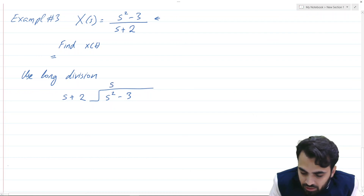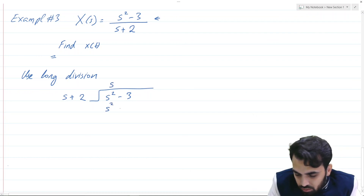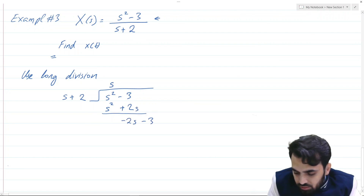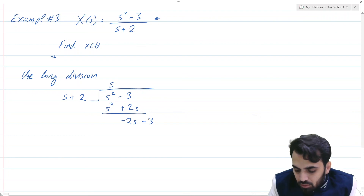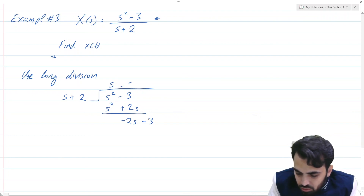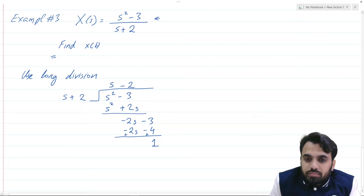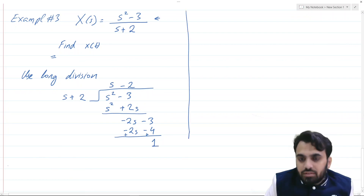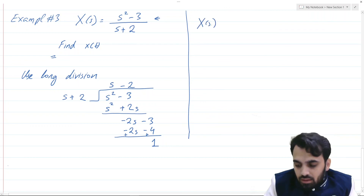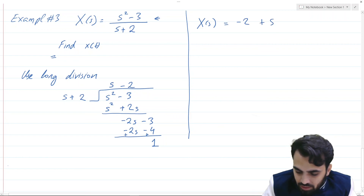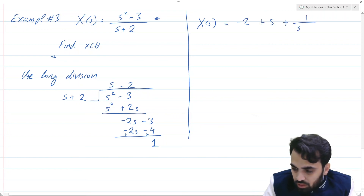Performing long division of (s² - 3) by (s + 2): multiplying by s gives s² + 2s, leaving minus 2s minus 3. Then multiplying (s + 2) by minus 2 gives minus 2s minus 4, leaving a remainder of 1. Hence X(s) simplifies to minus 2 + s + 1/(s + 2).